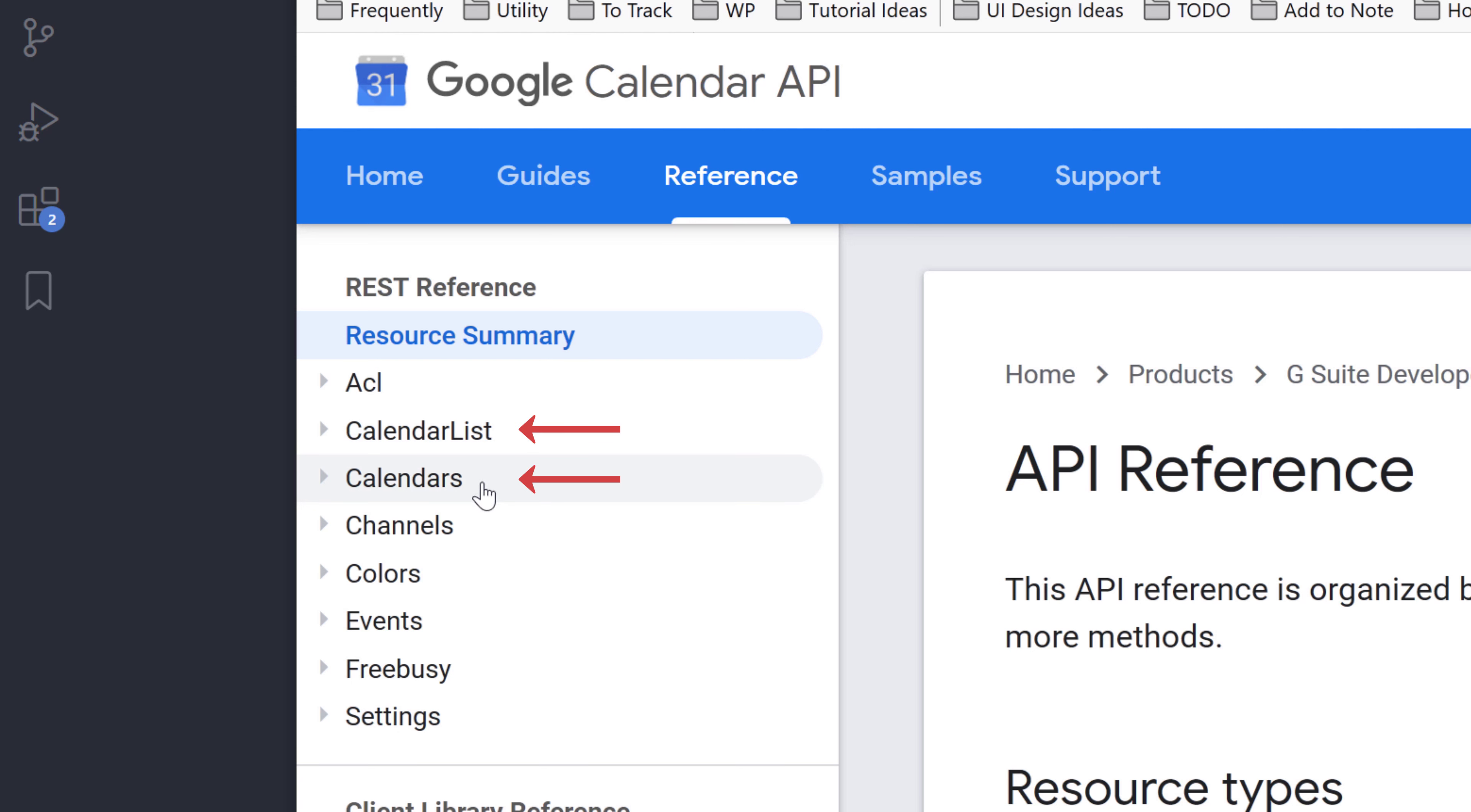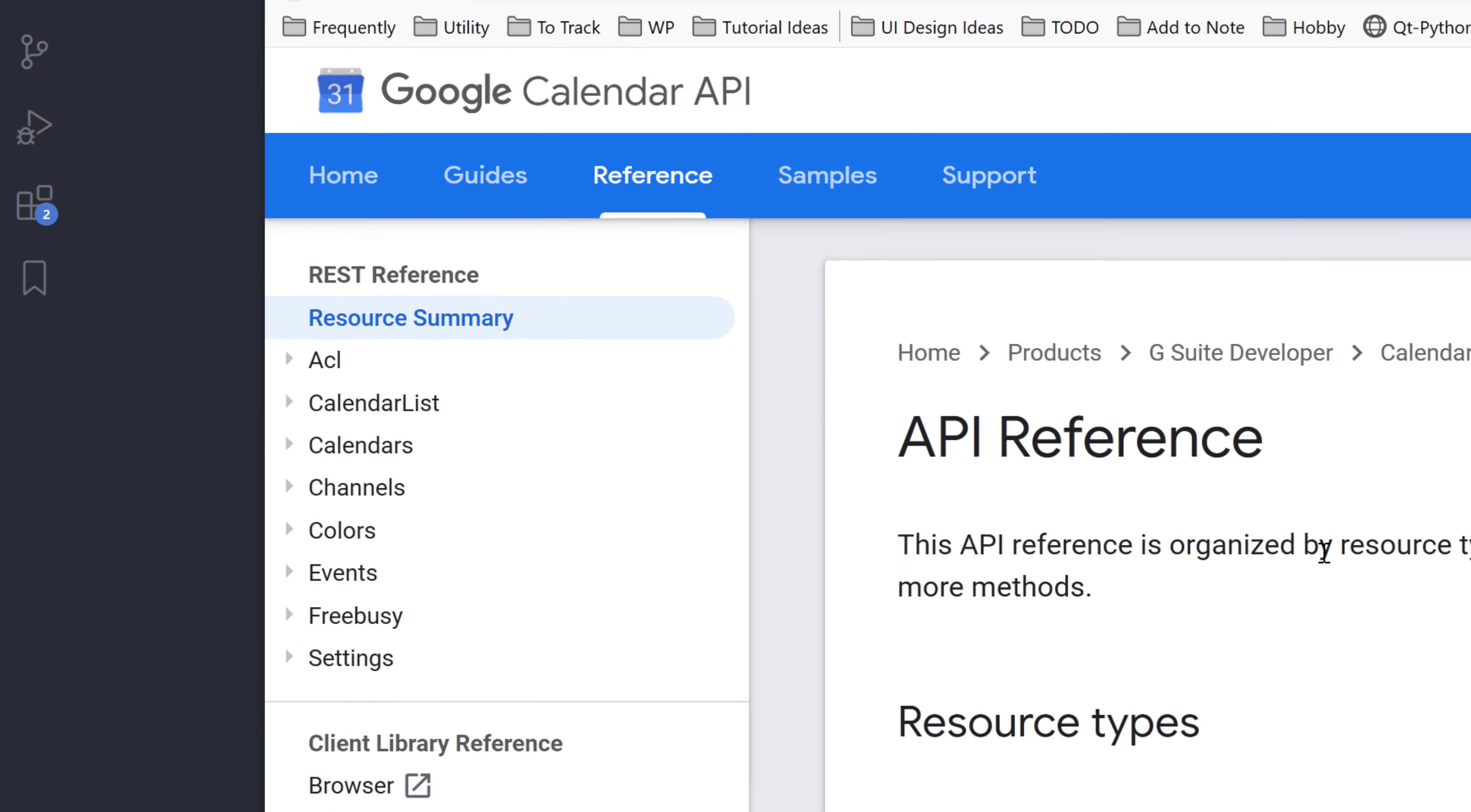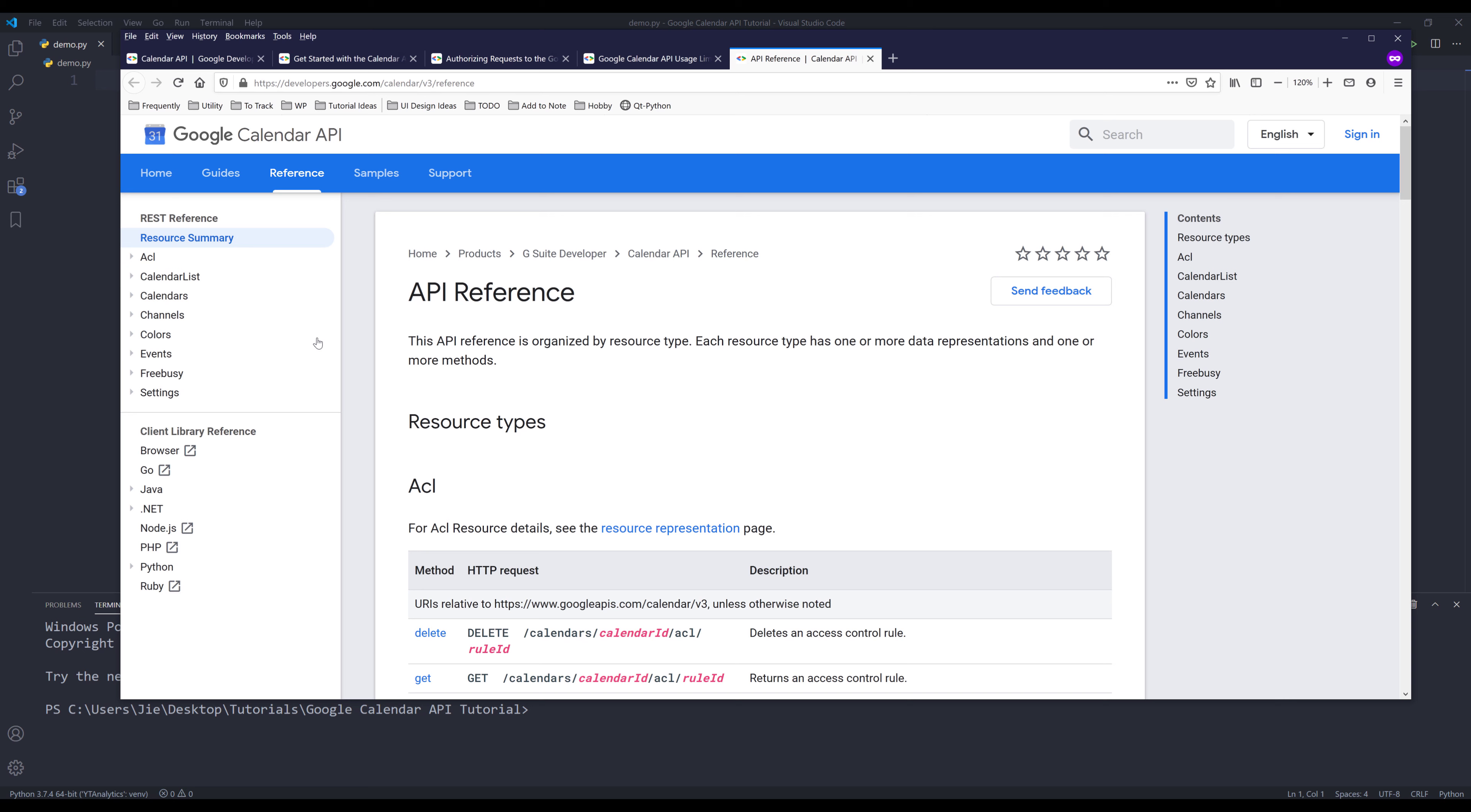That means I'll be covering calendar lists, calendars, channels, colors, events, and settings. Depending on the use cases, most likely I'm going to skip freebusy and ACL resources. Right, so that's everything to cover in terms of general information.